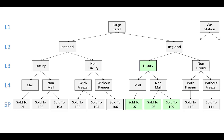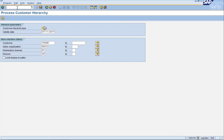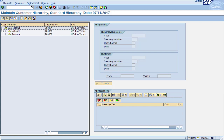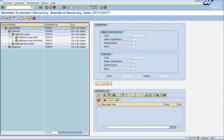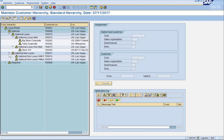Let's go look at some hierarchies in SAP. To view or change hierarchies in SAP, use T-code VDH1N. SAP is asking what hierarchies we want to see — we're just going to leave these values and press Enter. Here's our hierarchy tree. We have large retail. Below we have two nodes: national and regional. National is broken down by luxury and non-luxury, which is further broken down by mall and non-mall. Then we see some sold-tos associated with all these.